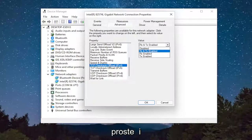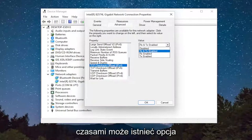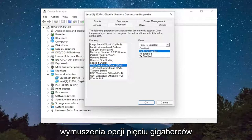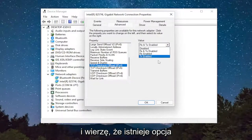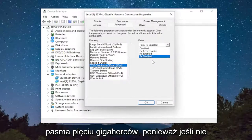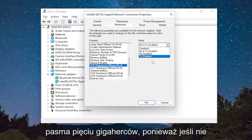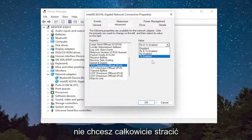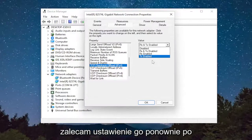Pretty straightforward process there. And sometimes there might be an option to actually force the 5 GHz option — there's an option to require 5 GHz only, but I would probably recommend just selecting prefer 5 GHz band. Because if you don't have connection over the 5 GHz, you don't want to lose internet connection entirely. So that's what I would recommend setting it to.